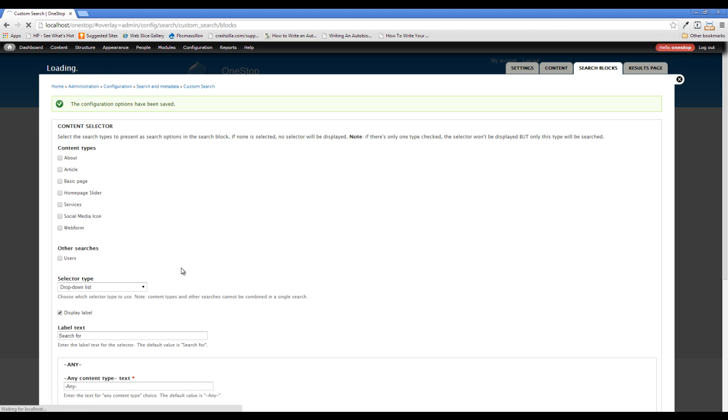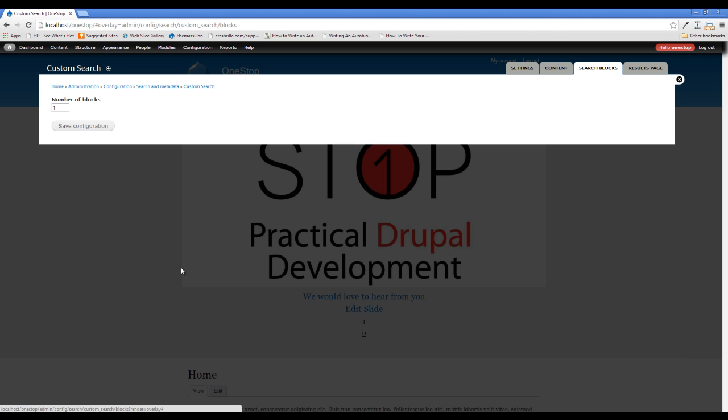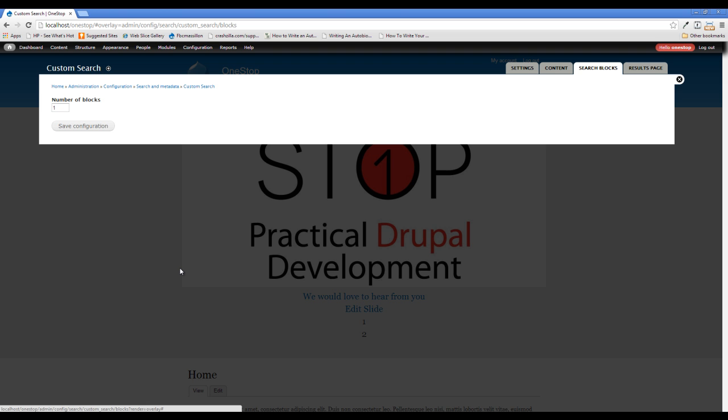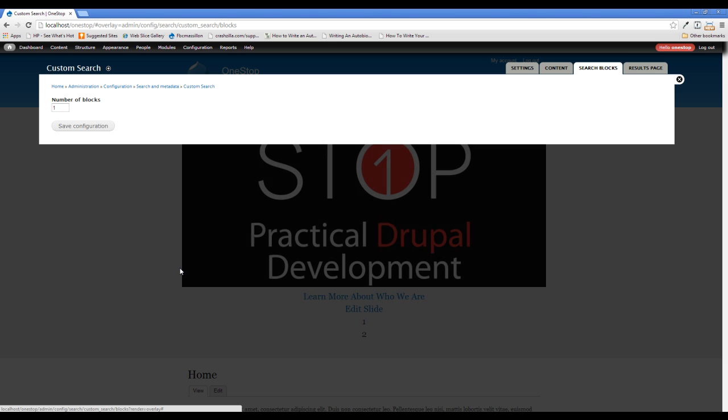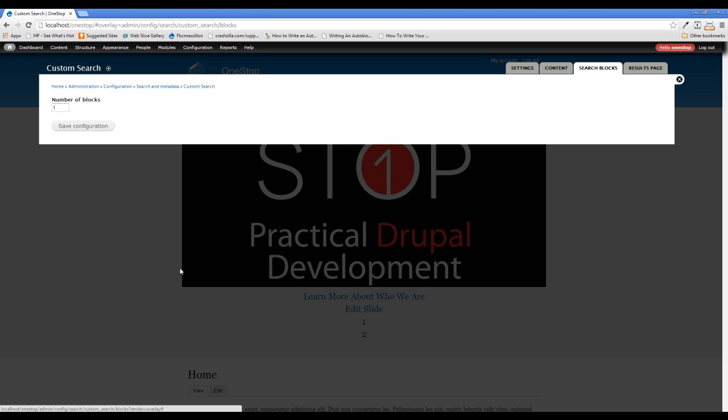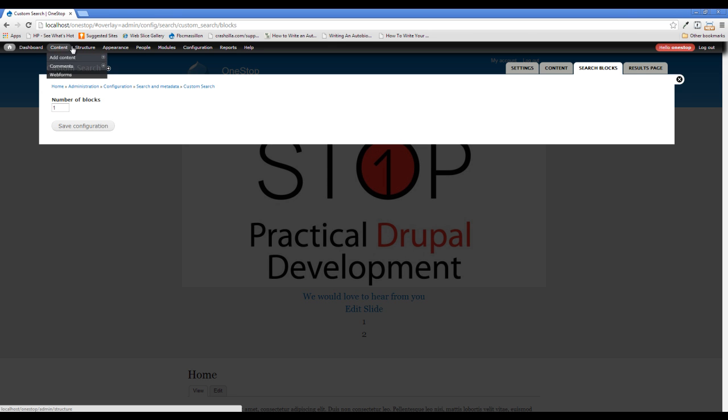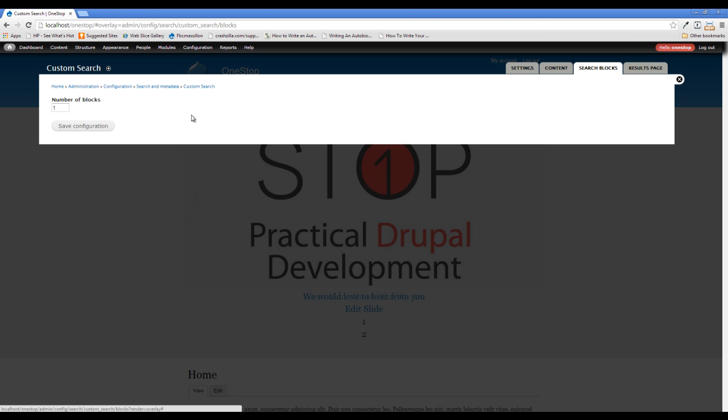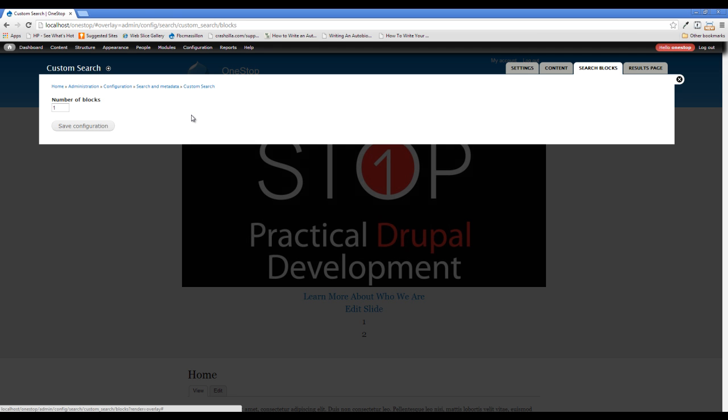Now the search blocks here allows you to add more blocks. So right now we have, by default, it comes with a single custom search block. But what if you wanted a search block in the header and one in the footer and you wanted them to do different things? Well, in here you could come in and you could change this number to two. And then when you go to structure blocks, you will have two custom search blocks available to you. And we'll be showing you some stuff here in a minute as to how you can customize those blocks individually so that they function differently. Remember what we're doing now is just setting up like the global defaults.